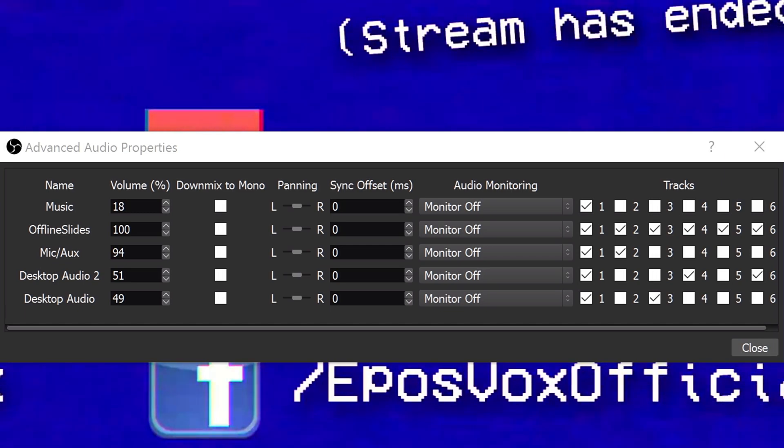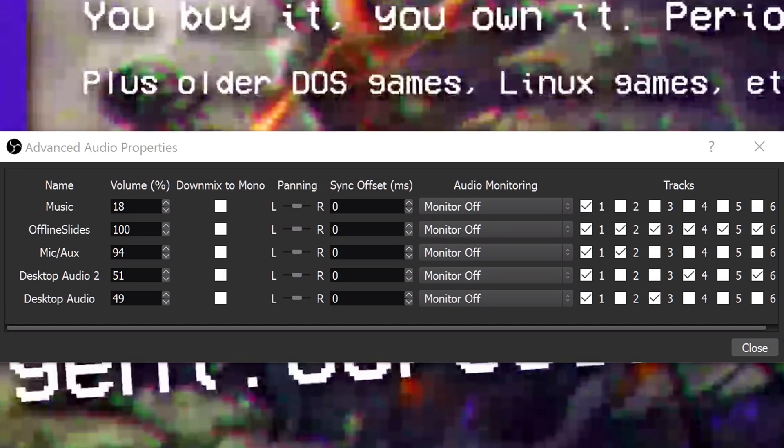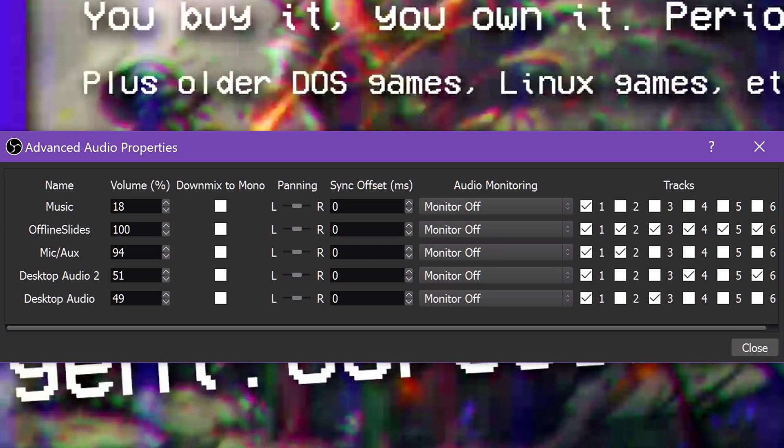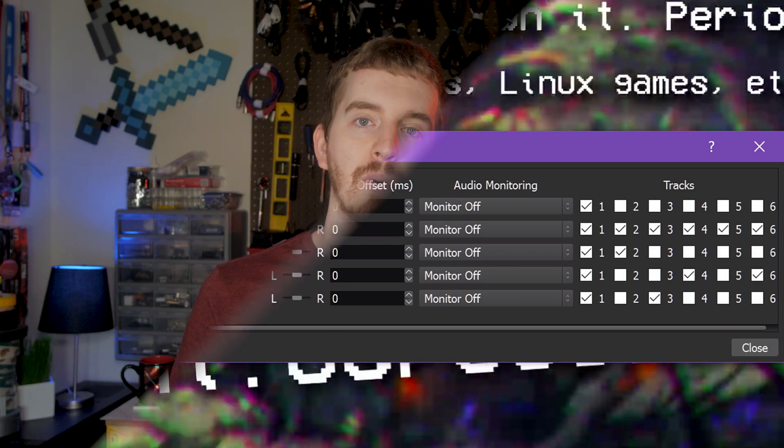Monitor Only Mute Output aims to just loop the audio source to your headphones so you can hear it without it echoing to your stream. Typically this is for that microphone loopback or for hearing game audio from a capture card or the like, but this doesn't always work.